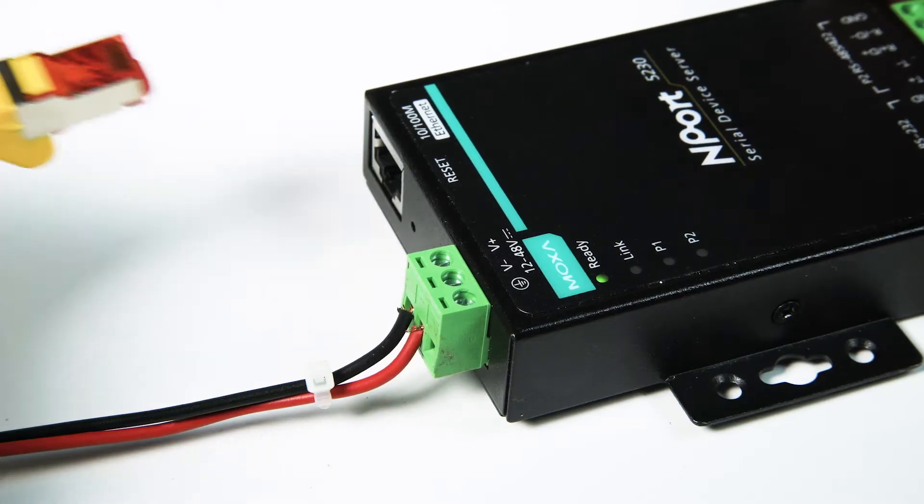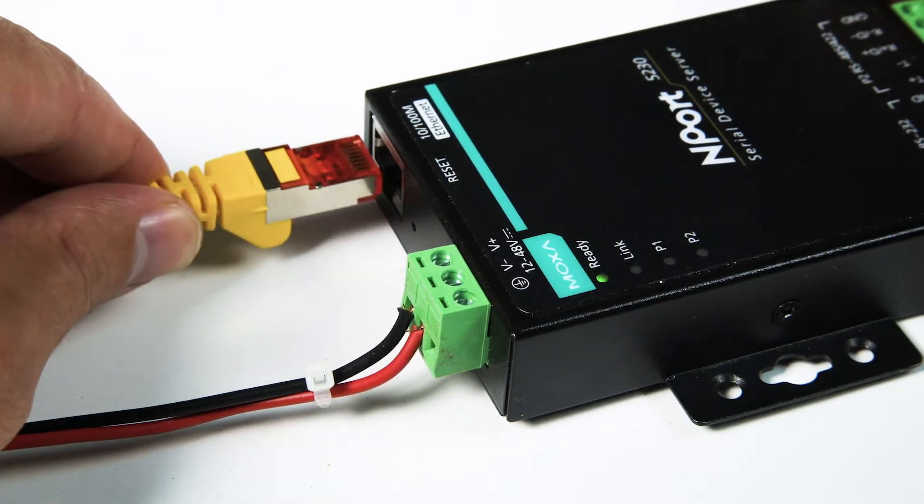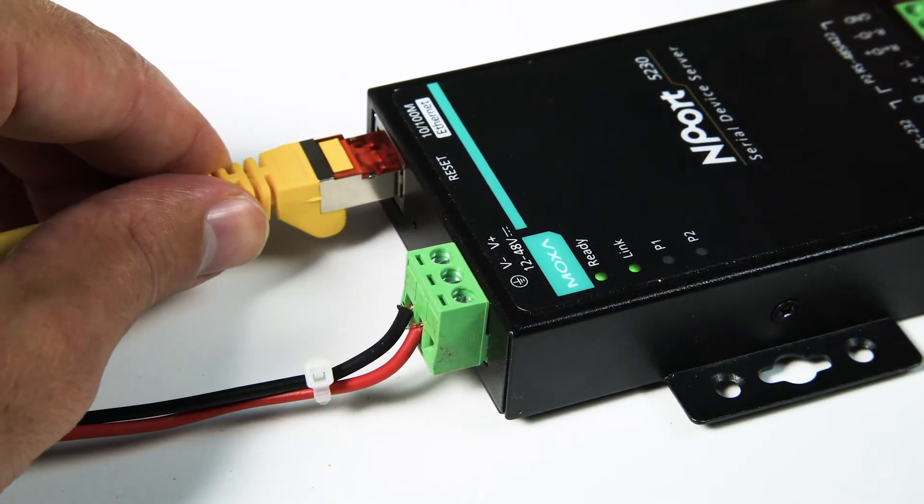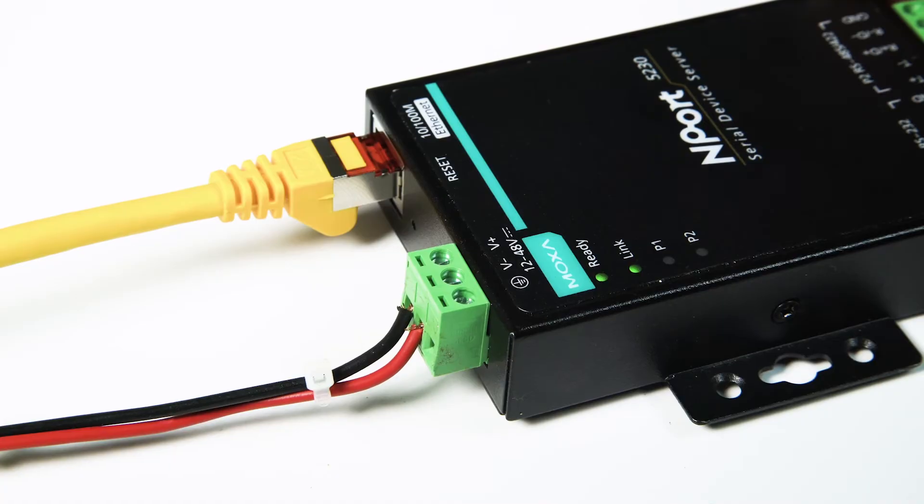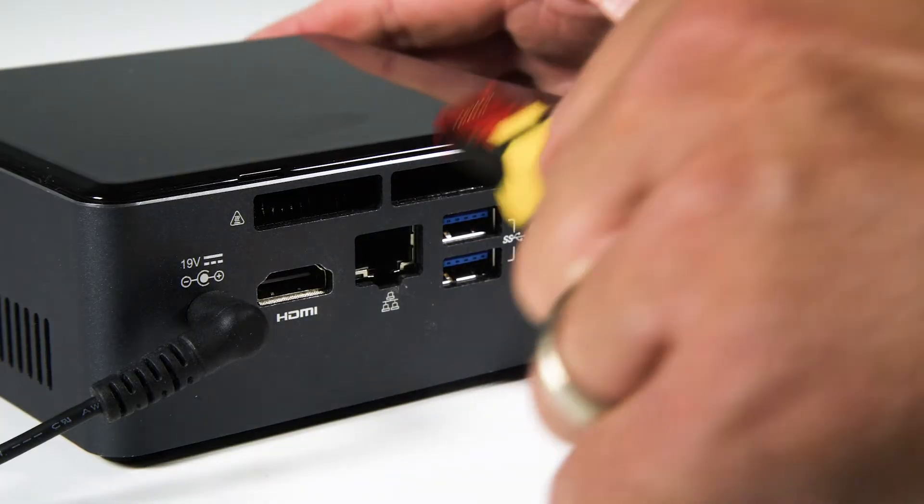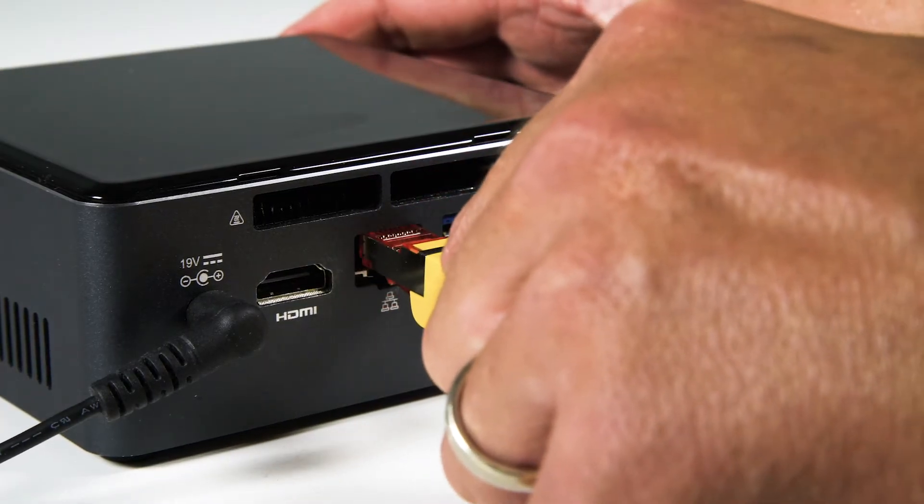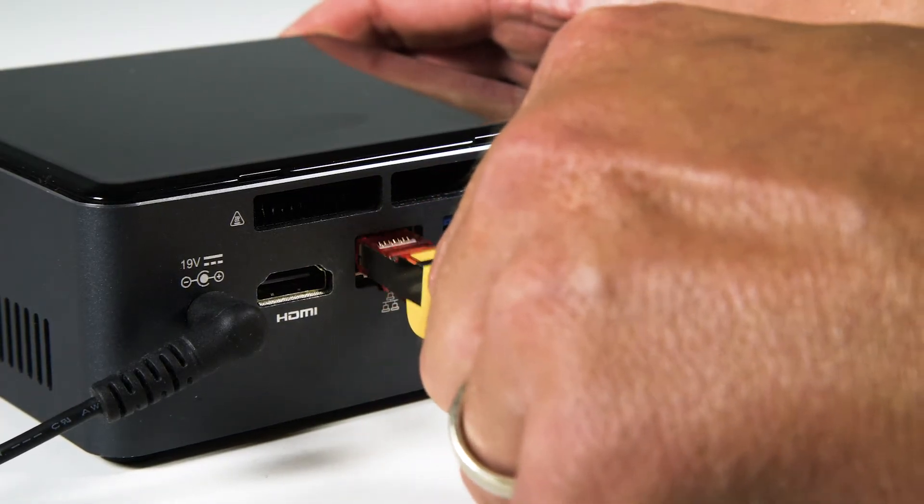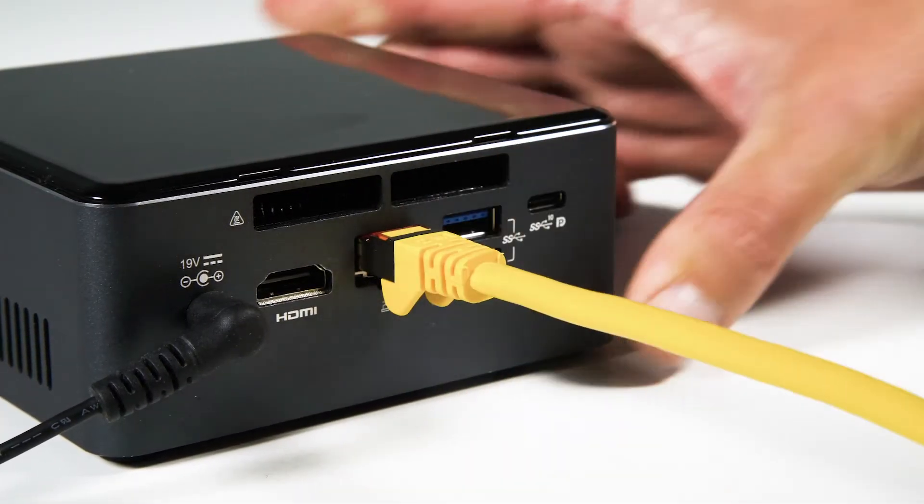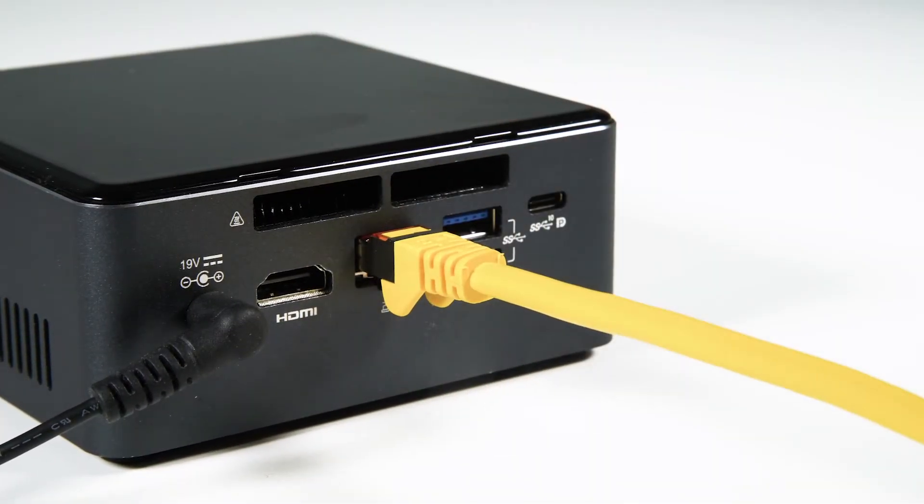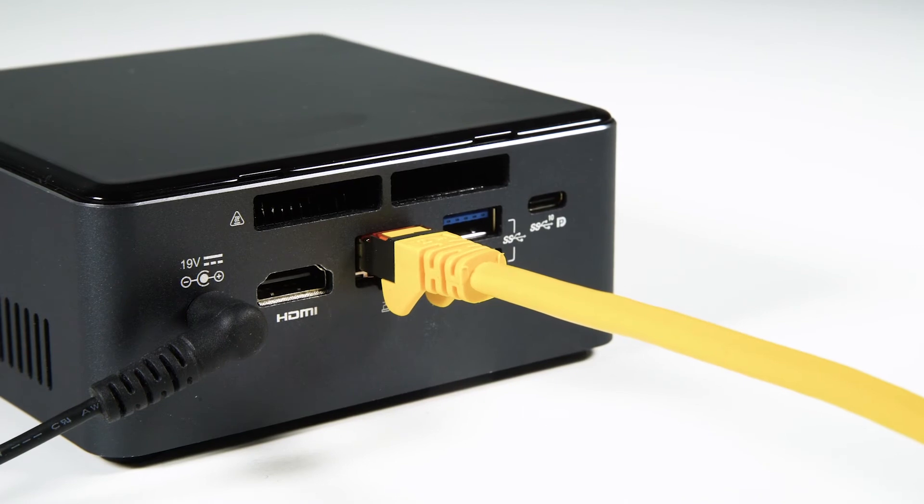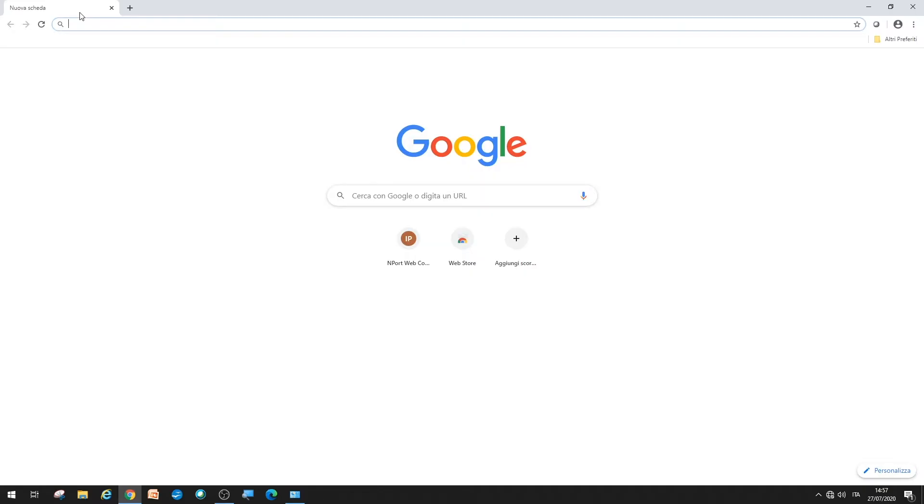You can configure the EXC CON-01 converter with a network cable directly connected to a computer. First, assign an IP address in the 192.168.127.x range to your PC.